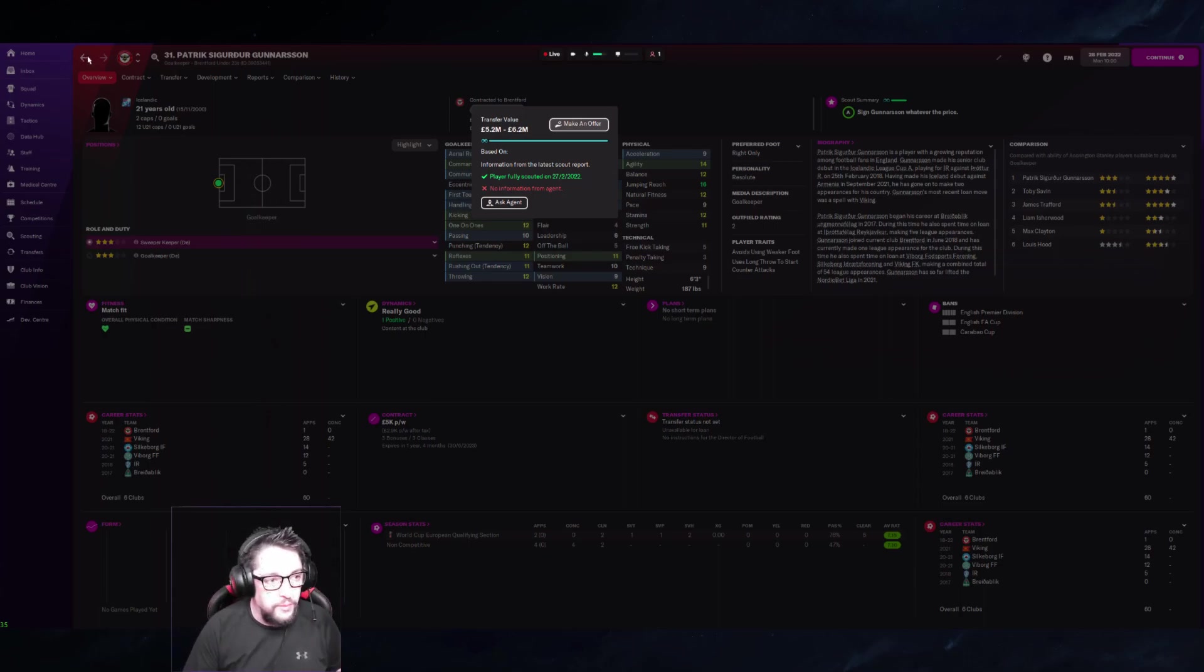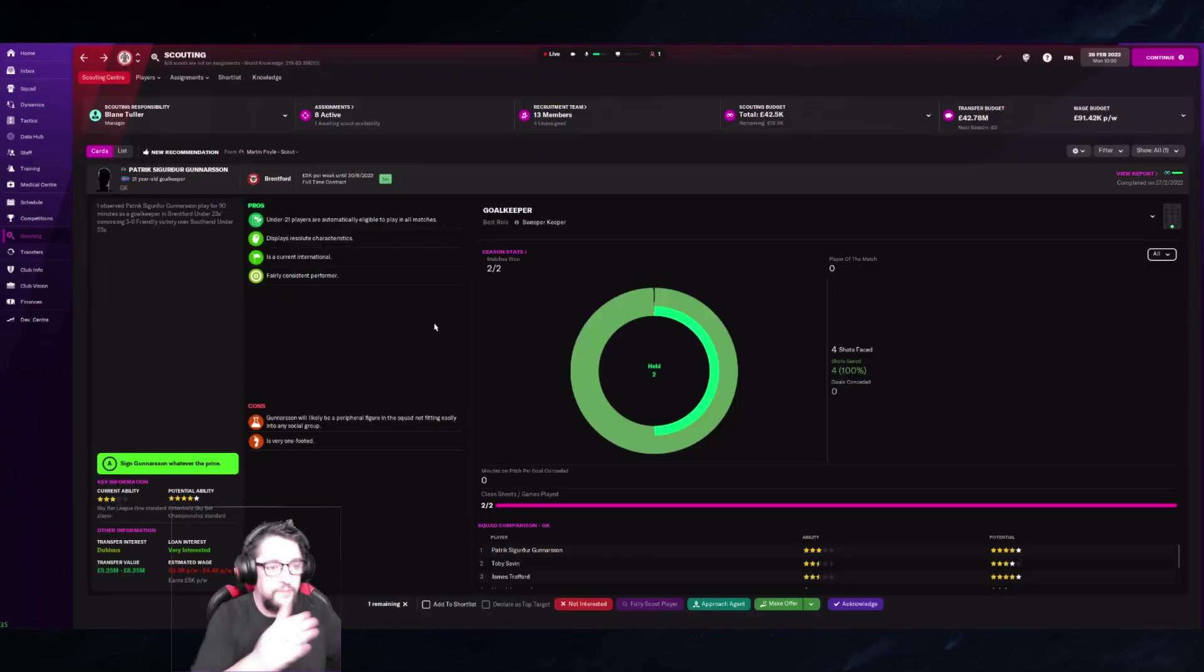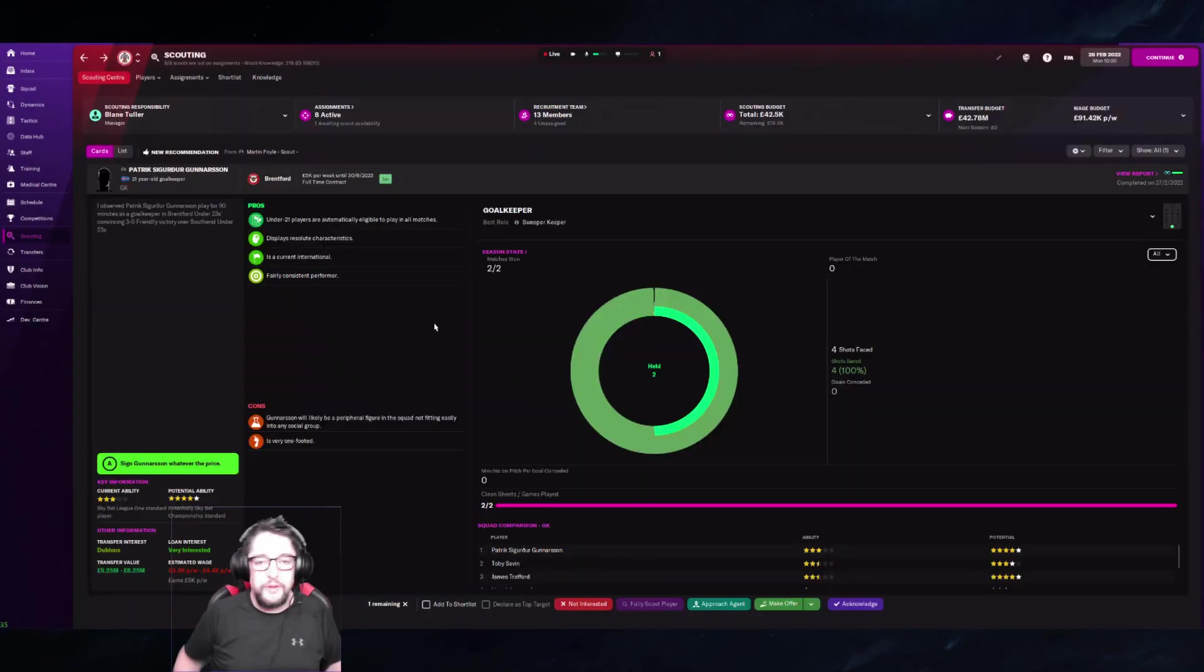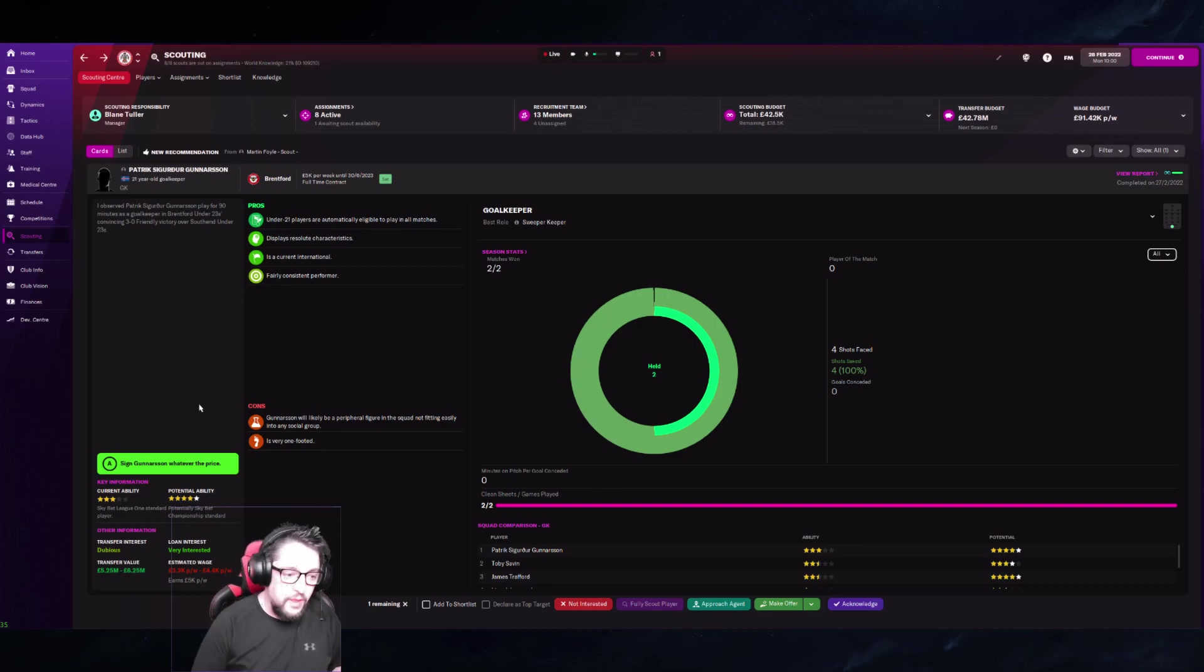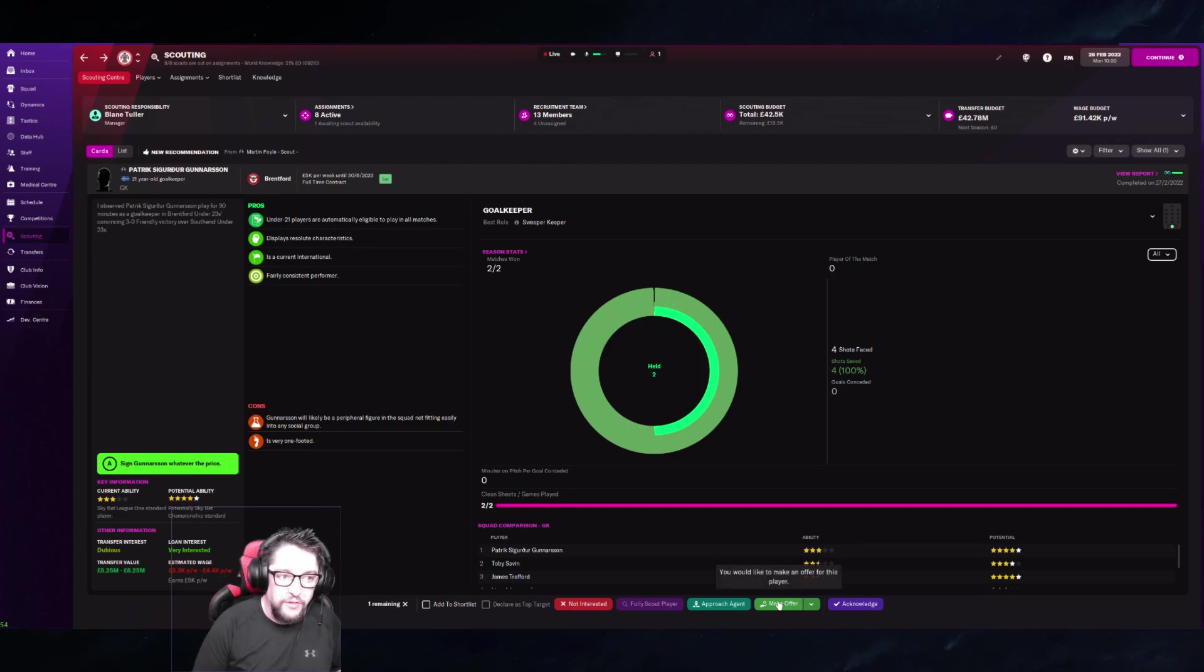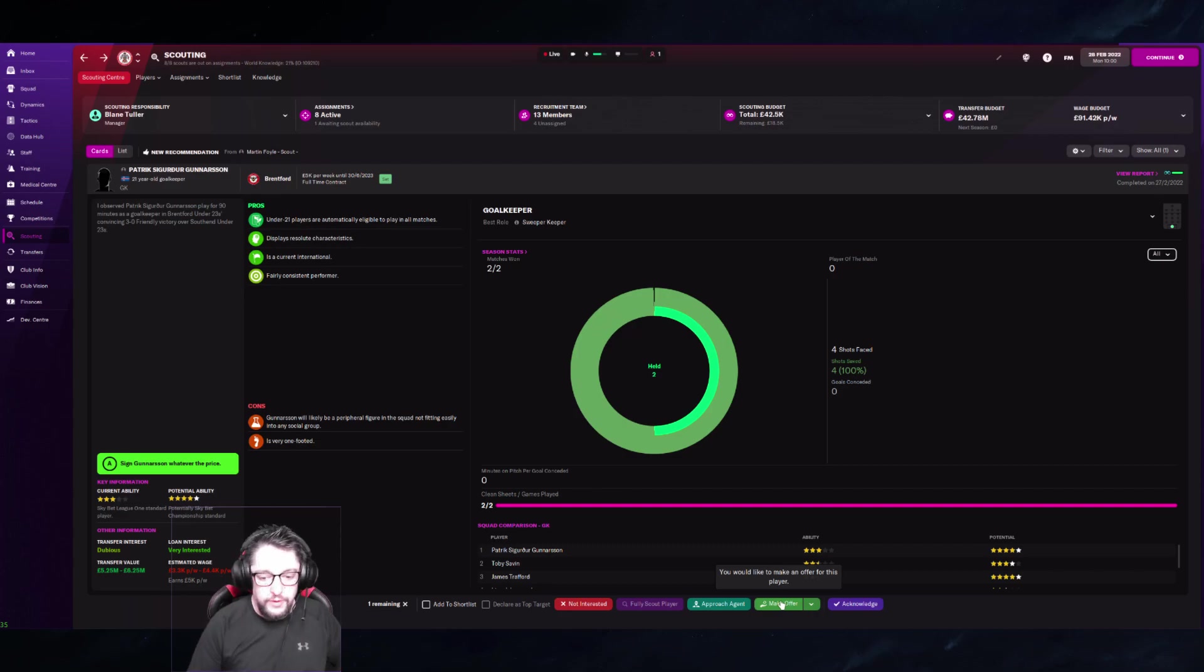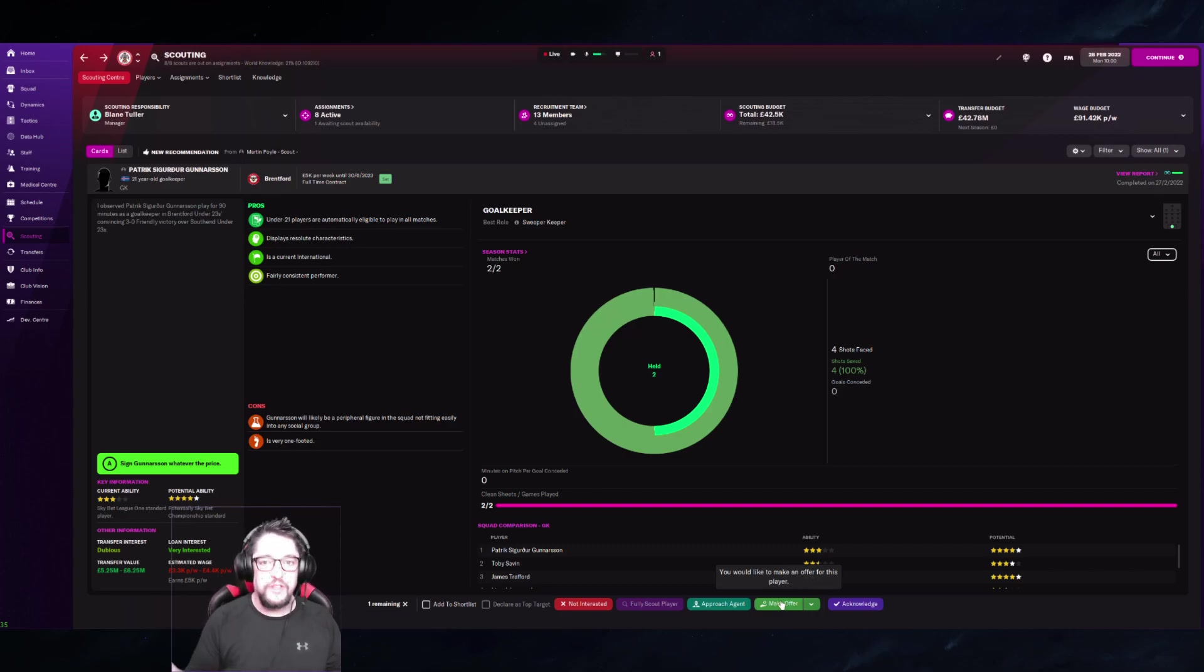So that's where we're going to start. When a player comes across your scouting report and he looks like somebody you want to buy, a lot of people just click 'make offer.' This is your problem. This is exactly why they're going to ask you for way too much money. You haven't done any of the due diligence that the AI does.